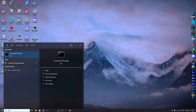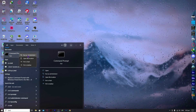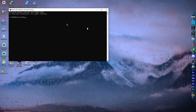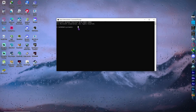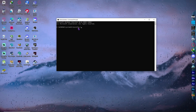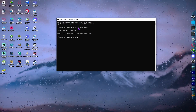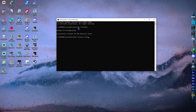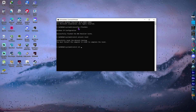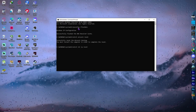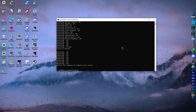Go to the Start menu, type 'cmd', and run Command Prompt as administrator. Click Yes when prompted. Then type the following commands one at a time, pressing Enter after each: 'ipconfig /flushdns', then 'netsh winsock reset', then 'netsh int ip reset'. After entering all commands, type 'exit' to close the Command Prompt.